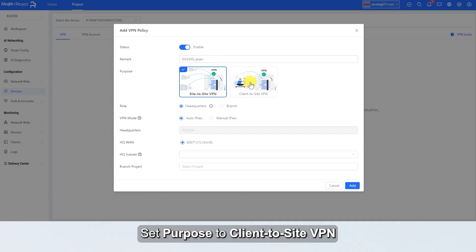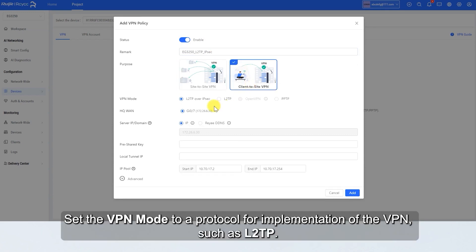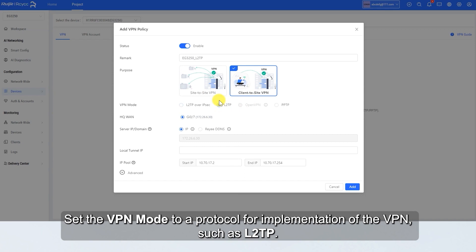Set Purpose to Client-to-site VPN. Set the VPN mode to a protocol for implementation of the VPN, such as L2TP.